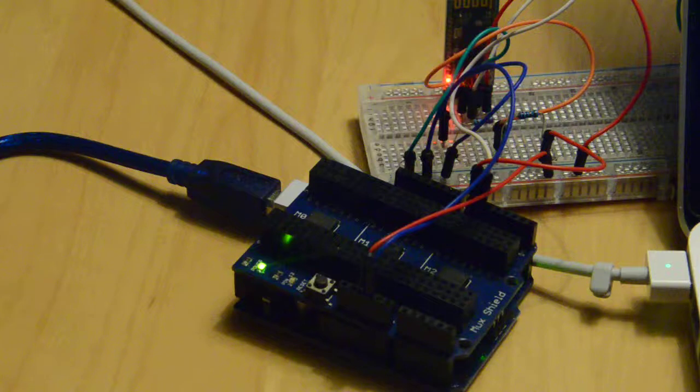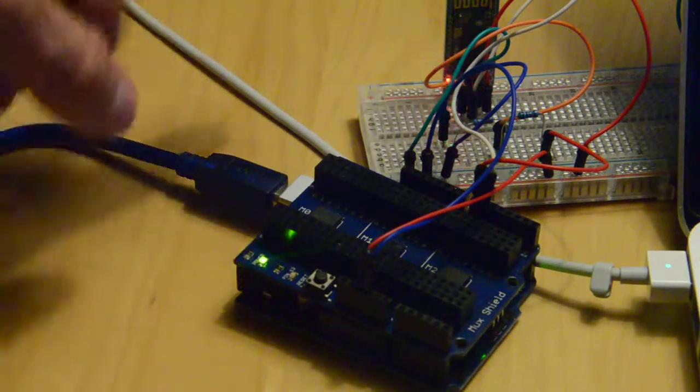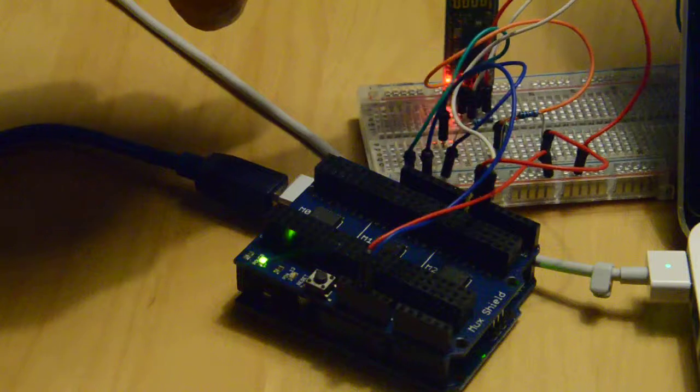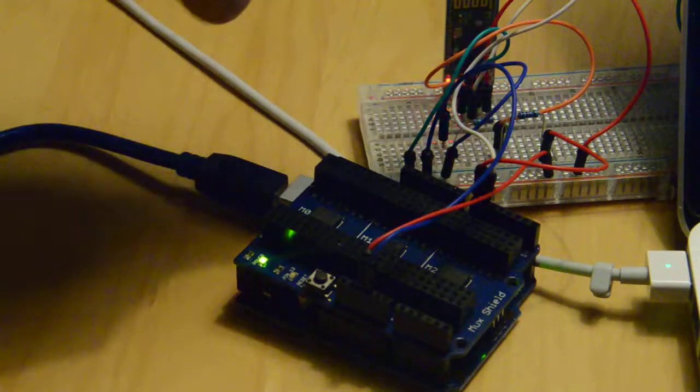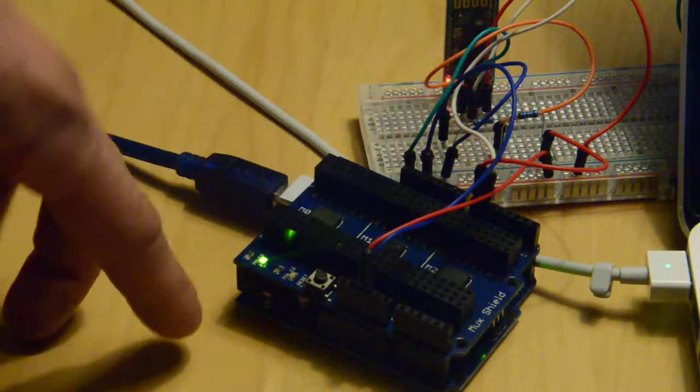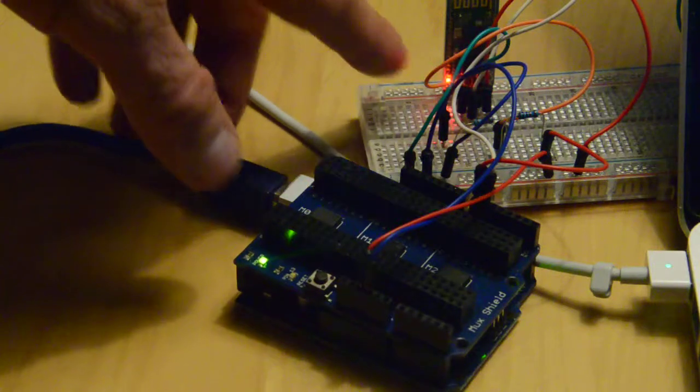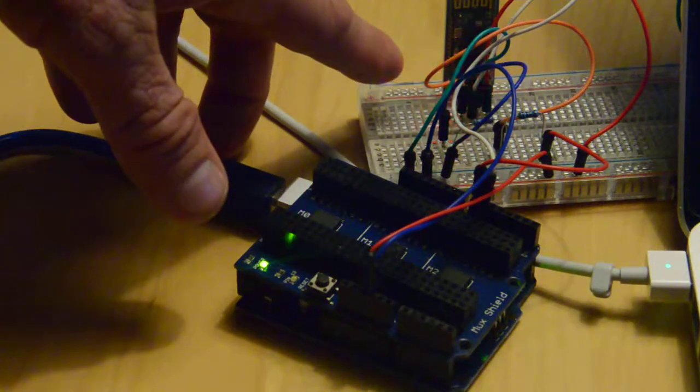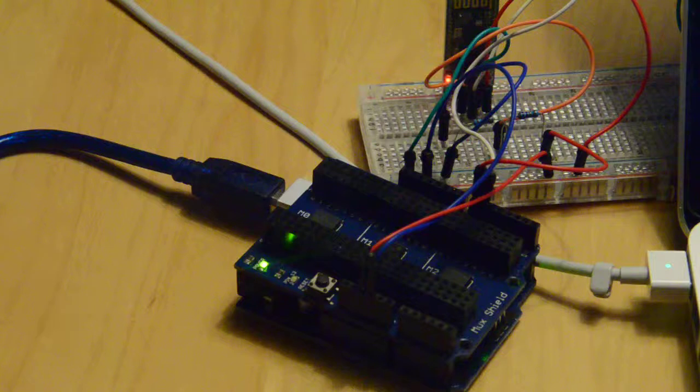Here's an Arduino Uno with MookShield on top of it. There's a Bluetooth module on the breadboard with some wires and resistors connected to the MookShield and Arduino. The blinking red light indicates that Bluetooth is in standby mode and waiting for a connection.